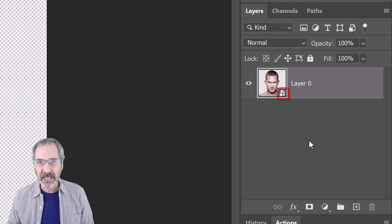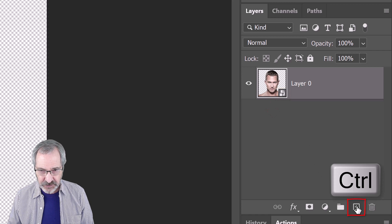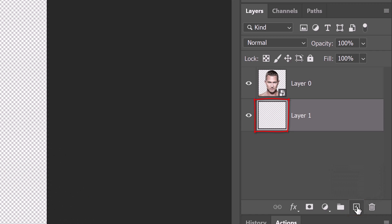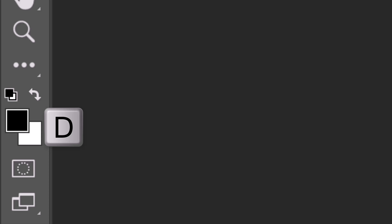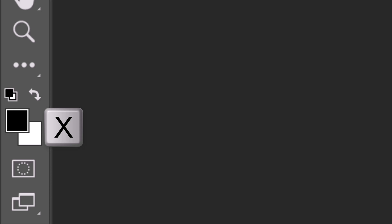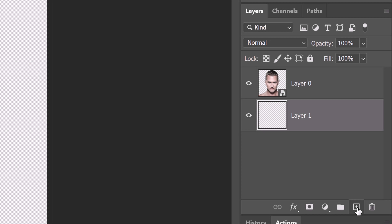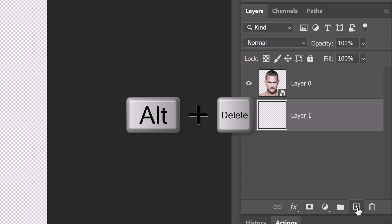We'll add a black layer under the subject. Ctrl or Cmd-click the New Layer icon. We'll fill it with black, but before we do, check your foreground and background colors. If they aren't black and white respectively, press D on your keyboard. If they're inverted, press X. Since black is our foreground color, press Alt or Option plus Delete.